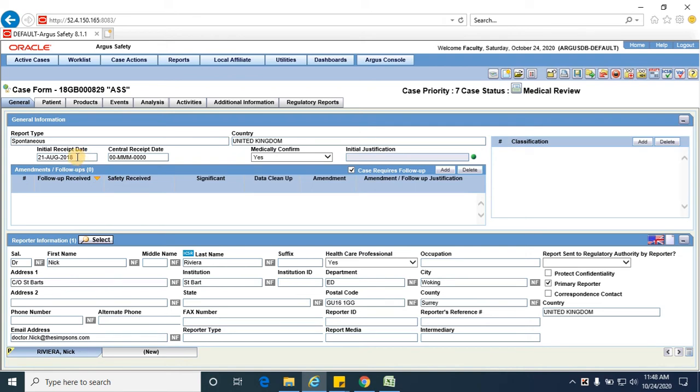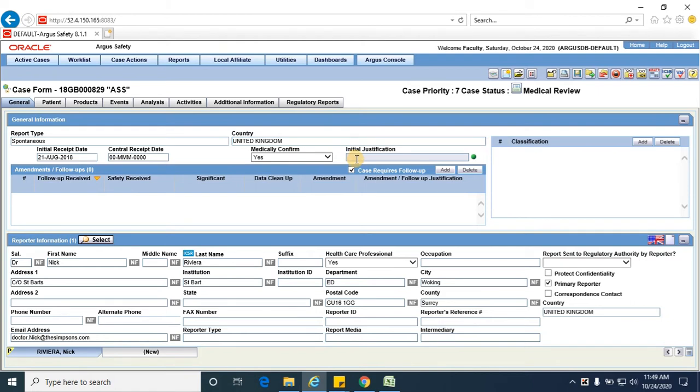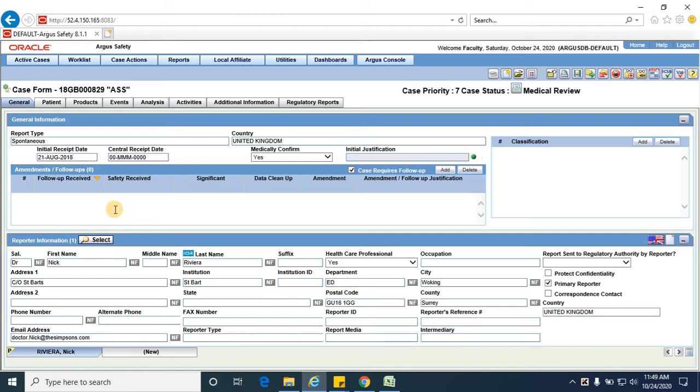The initial receipt date is when this case is actually received to the PV department or when this case is actually recorded from the patient. Central receipt date, medically confirmed, refers to whether the case is a medically confirmed case or not. Initial justification: if we have a spontaneous report type and we need to change any of these values, we will provide the justification why we had to change the values to specific fields after creating a case. This is amendments and follow-up.